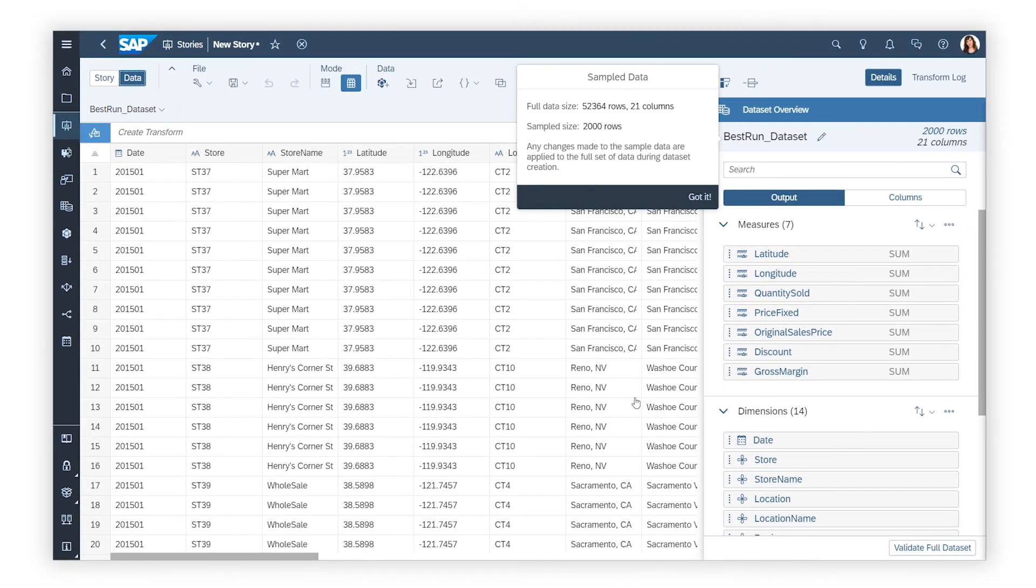Once the data is sampled, the rest of the process is the same. For more details on what you can do with datasets, check out the Help Topic links in the description and try it for yourself today!